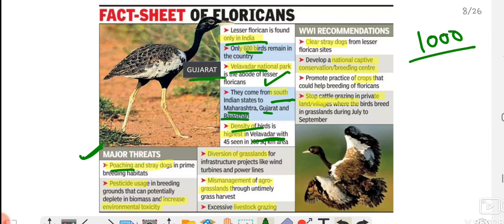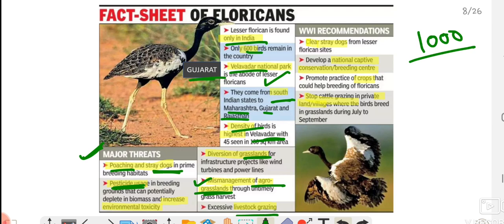The major threats include poaching, stray dogs, and pesticide use in fields which poses a big threat. Grasslands, which are their main habitat, are being diverted for different development projects, destroying their habitat and leaving them with no place to live. This forces them into open areas, bringing them into conflict with dogs and humans. Additionally, agro-grasslands are continuously being mismanaged and not properly maintained, further destroying their habitat.